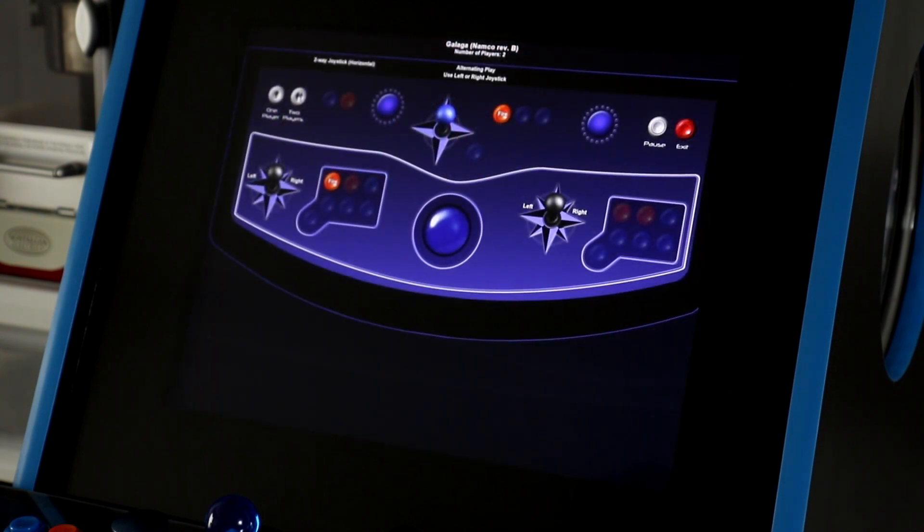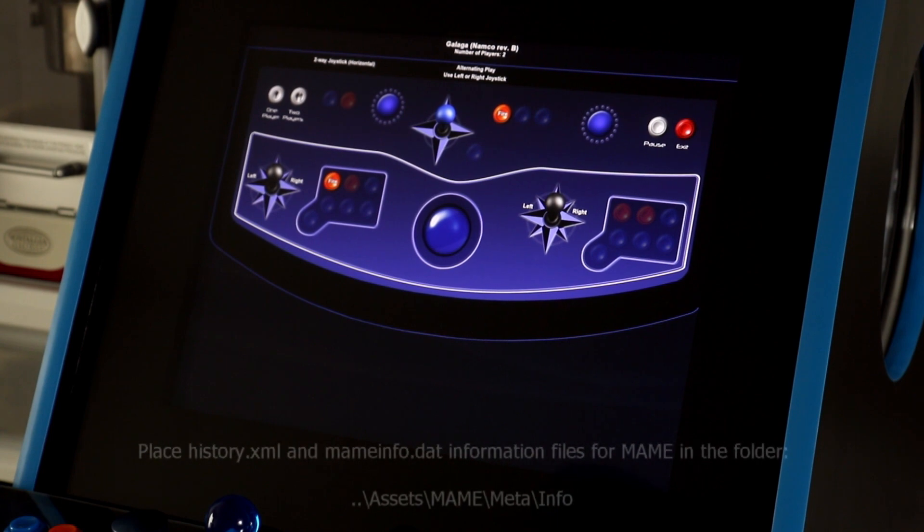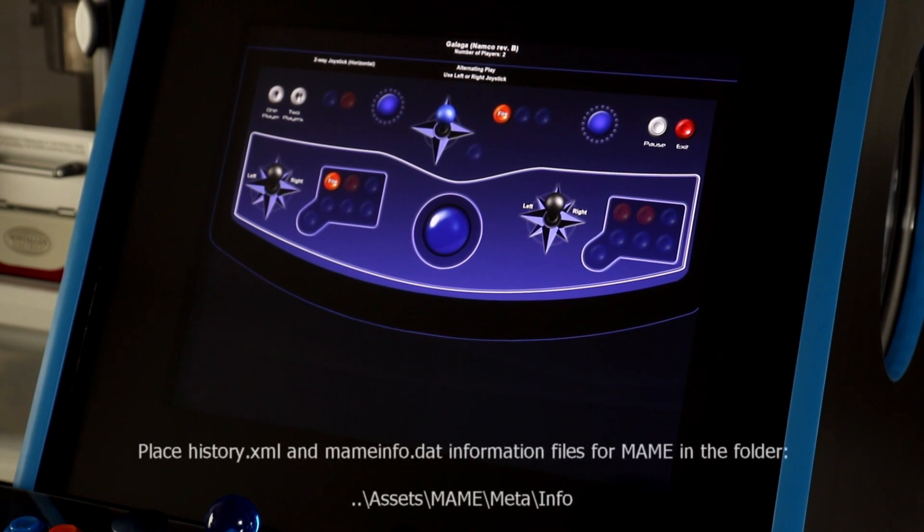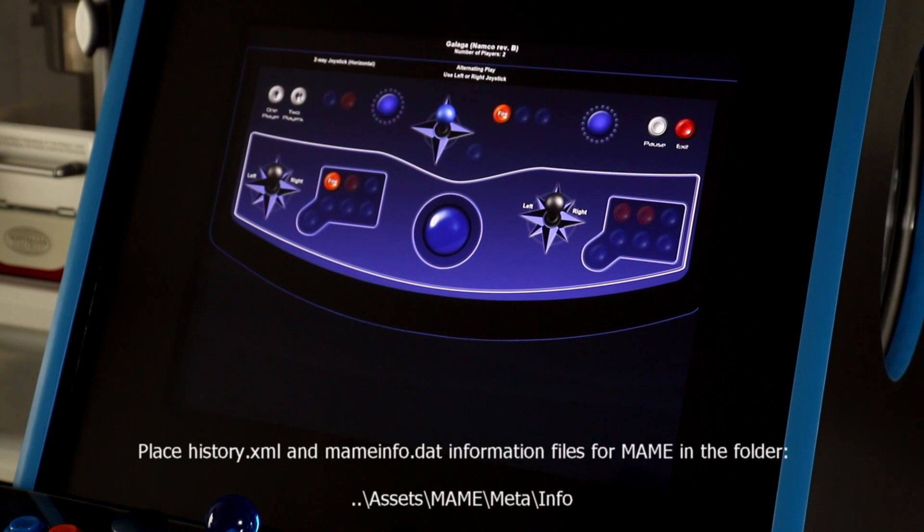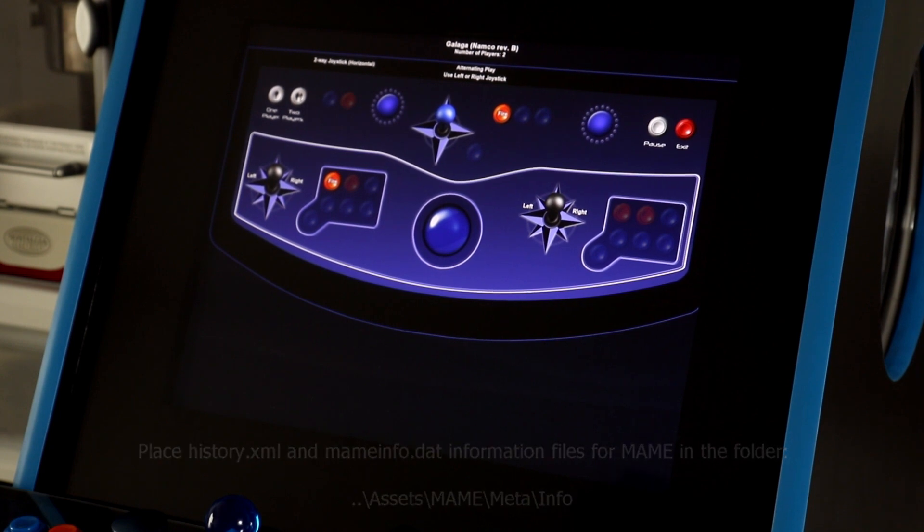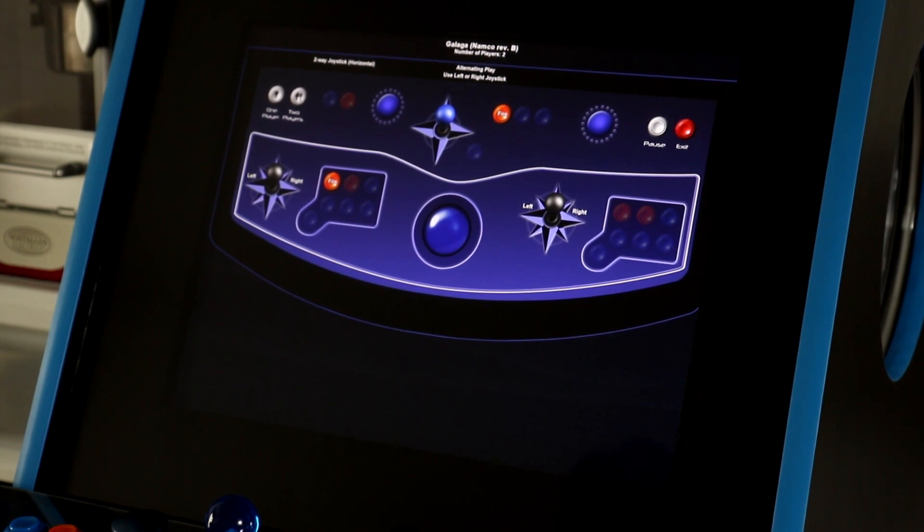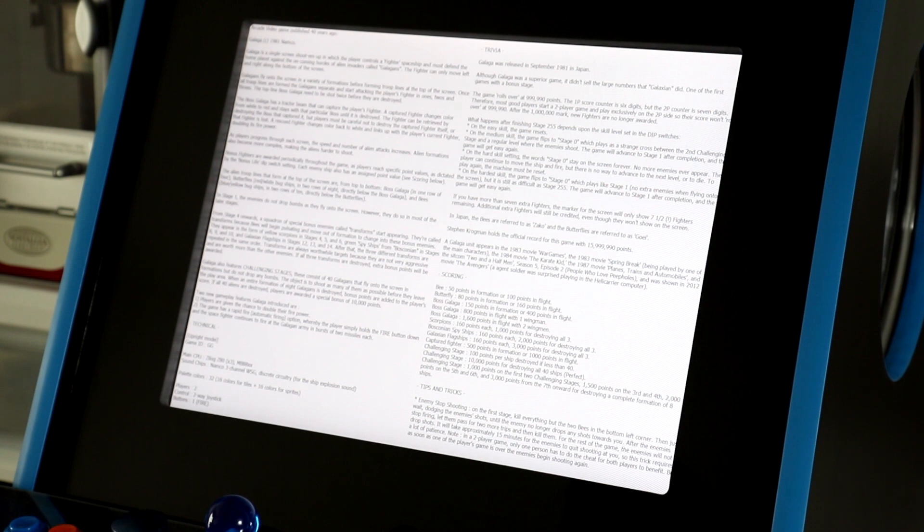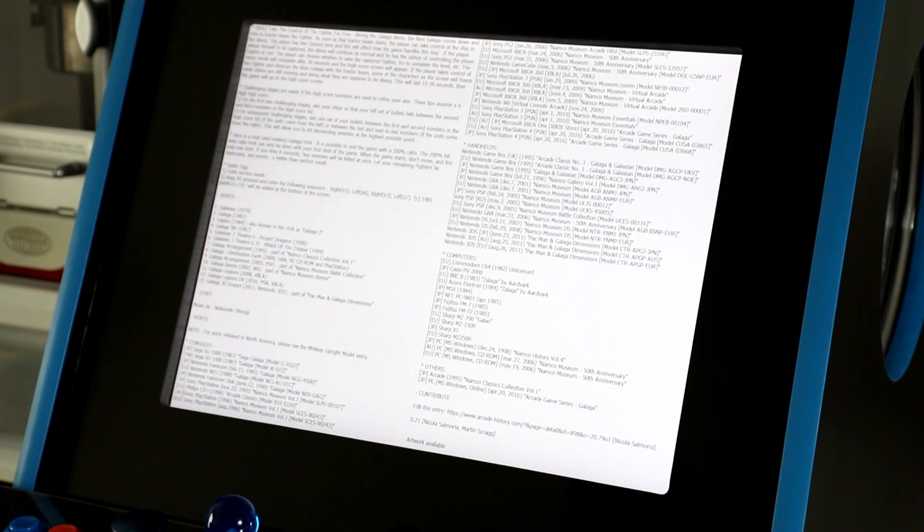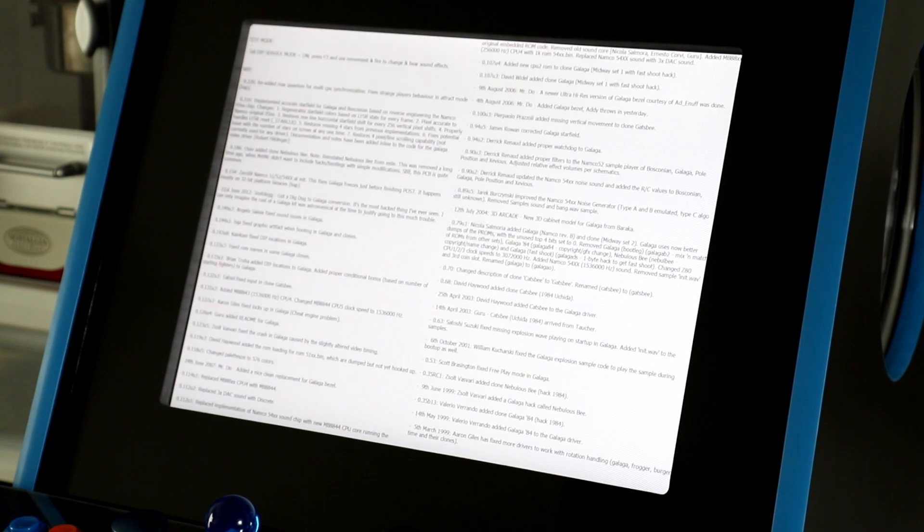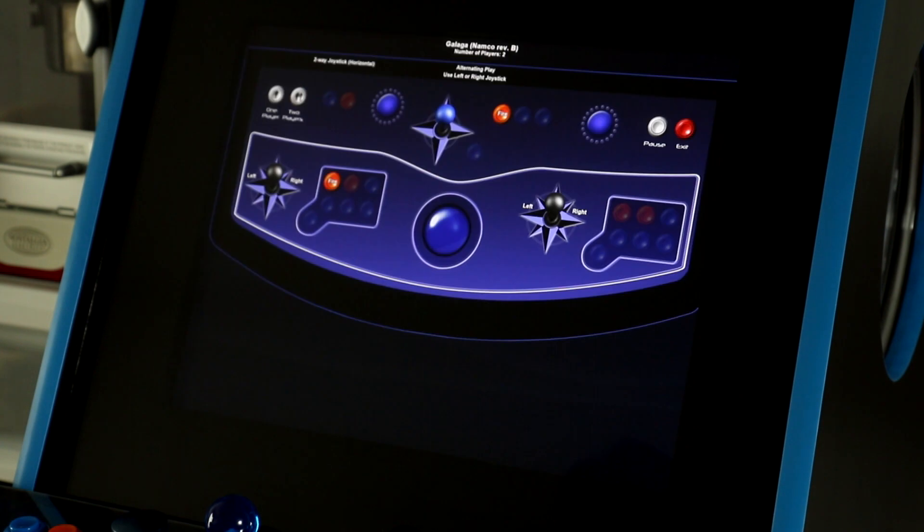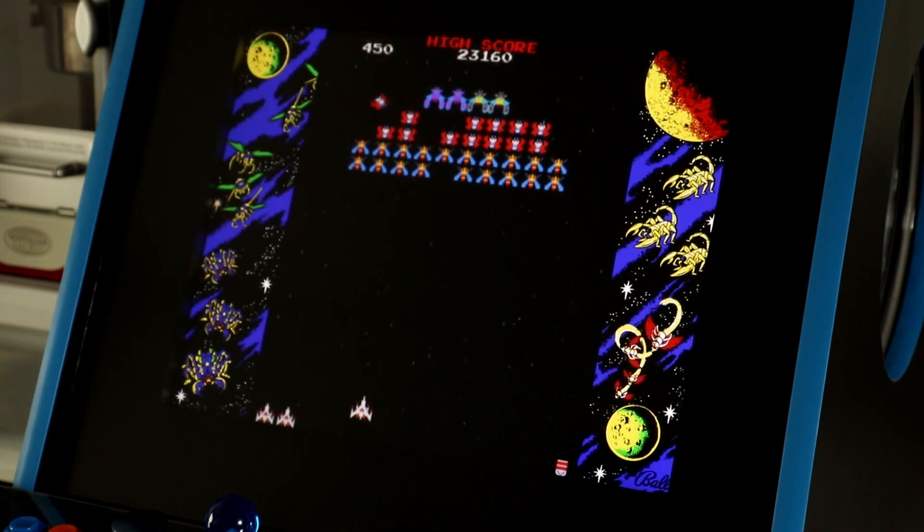Now, there's one other feature in the pause menu that I'll also show you here, since it's something that's new as well. Also in the assets folder, particularly in the assets main meta info folder, if you have them, you can place a history.xml file and or a mameinfo.dat file. By default, I provide one for you in that folder for the current version of MAME, but you can always grab your own as new versions of MAME come out. And if you want to see the information in those text files, you can just use your joystick when you're in the pause menu to move to the right, and you'll see the data screens for history.xml and also mameinfo.dat. The two of those files will be appended if both of them are available. And at any point, we can also go back to our game and continue playing.